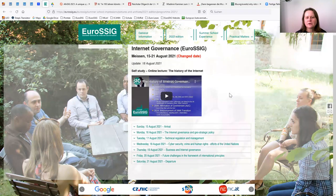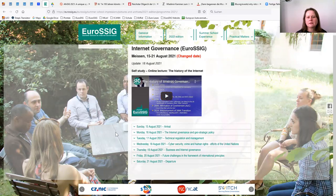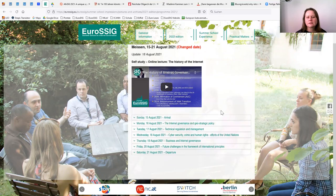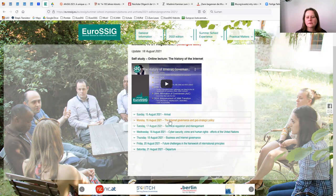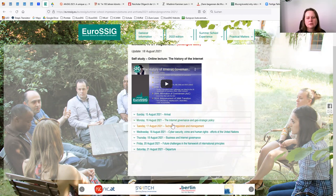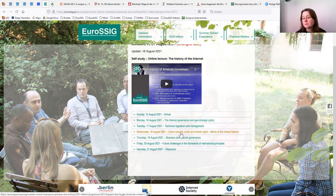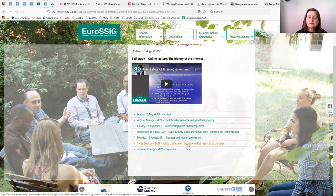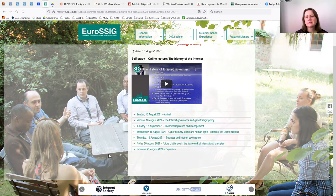You can also share the link in the chat, which is eurosssig.eu. Here, basically, you can learn about the basic issues about internet governance. I'm referring to last year's program. There's a webinar about the history on internet governance. But then we will also discuss internet governance and geostrategic policy, technical regulation, security, crime, and human rights.